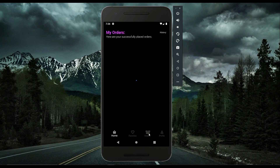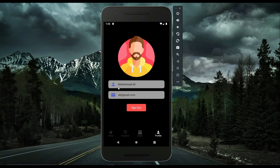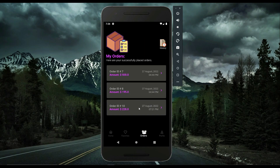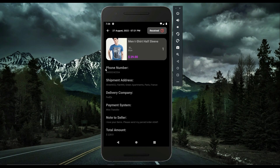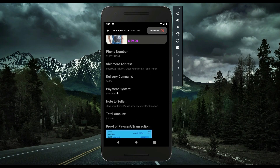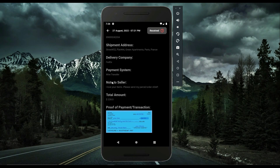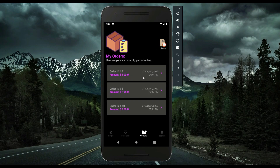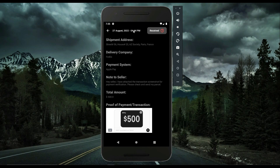Going to Orders, you can see all orders placed by user Muhammad Ali. Clicking on the current order shows the details: phone number, shipment address, delivery company, payment system (wire transfer and FedEx), note to seller, total amount, and the payment proof screenshot. This user also has older orders — for example, one placed at 4:44 PM on 27th August where the payment system was Apple Pay, with its transaction confirmation screenshot visible.